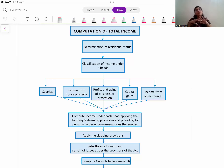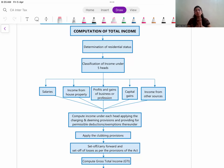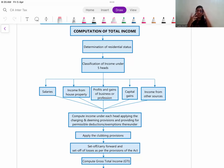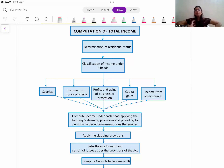I will cover the tax rates for every category of assesses, which means it will be applicable for both Inter and Final students. The second part will be focused only on company assesses, which will be only for CA Final students, because in Inter, company assesses are not covered in that detail. That session I will be covering only the taxation of companies.